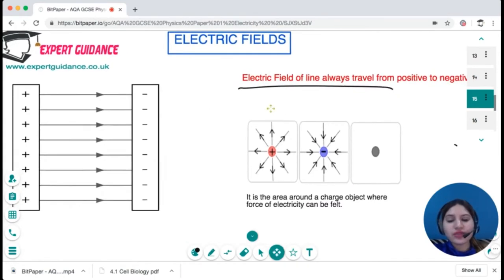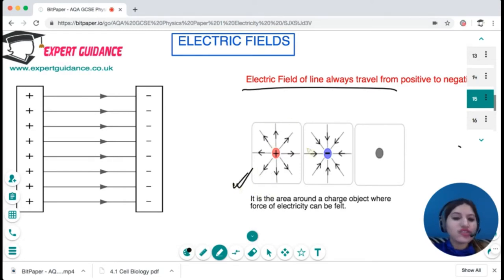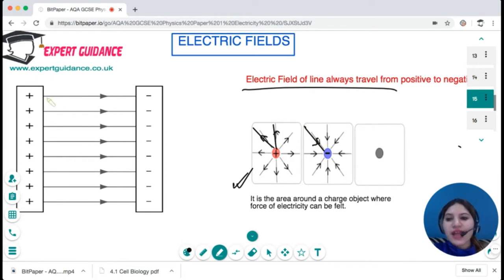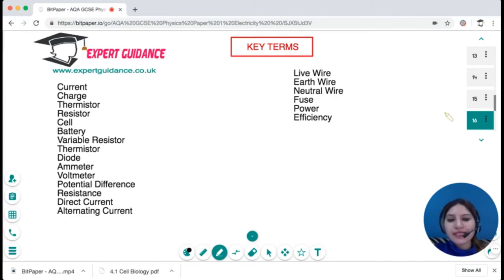An electric field is a region where you can feel the force of electricity around a charged object. Electric field lines always travel from positive to negative. You should be able to draw these field lines. Around a positive charge the lines direct away from positive; they always flow from positive to negative.